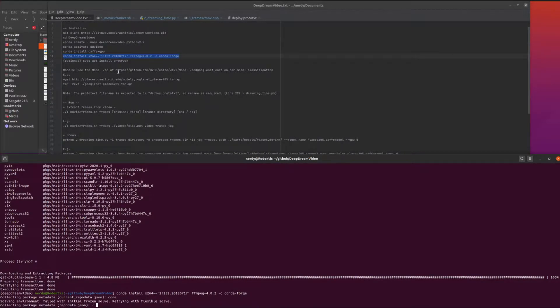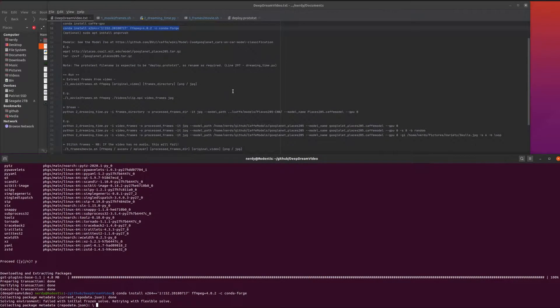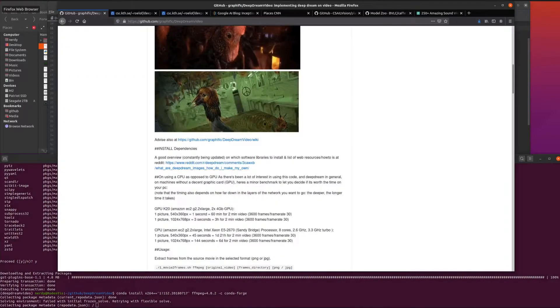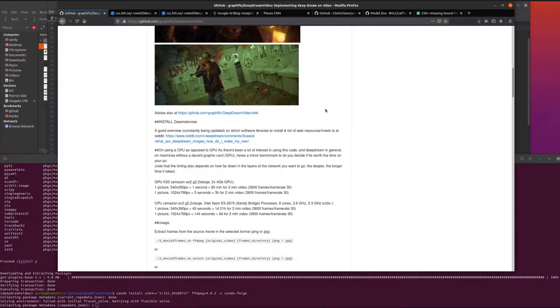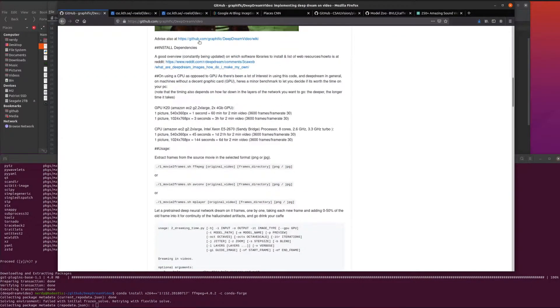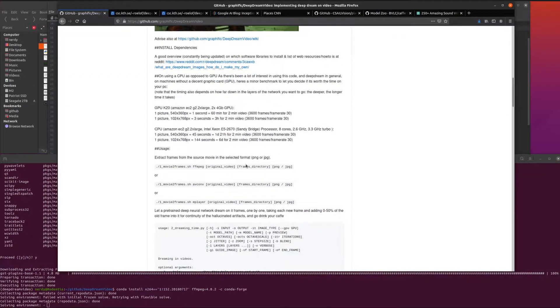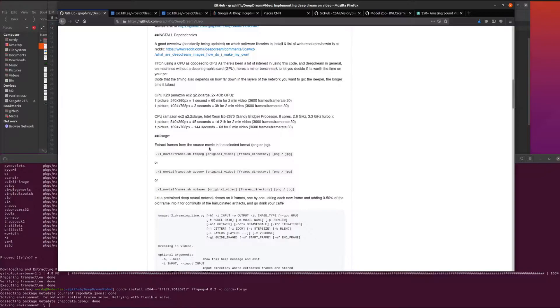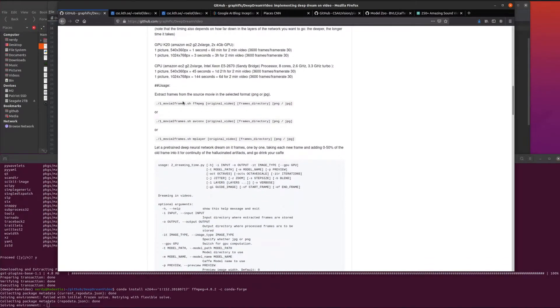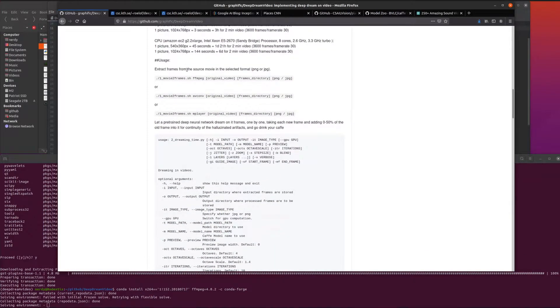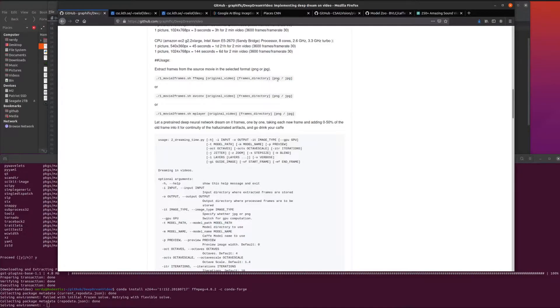I'm actually not going to use pngs, I'm just going to use the jpegs. Once that has installed, then we can start doing things. That's all the install dependencies. You need to extract frames, so you need a source video.